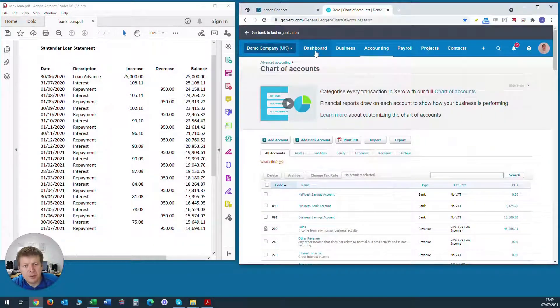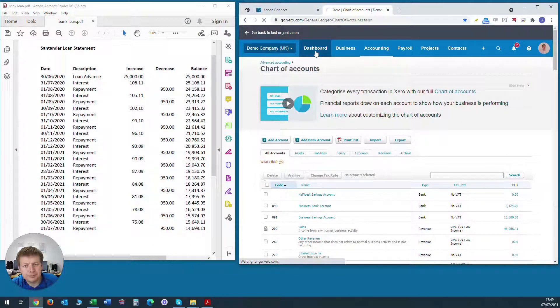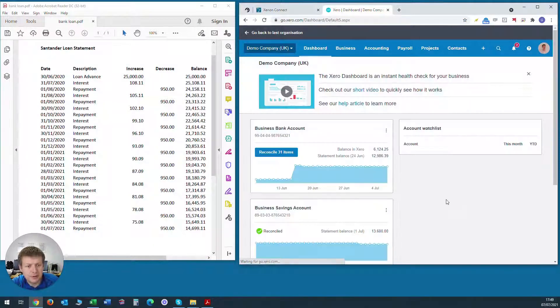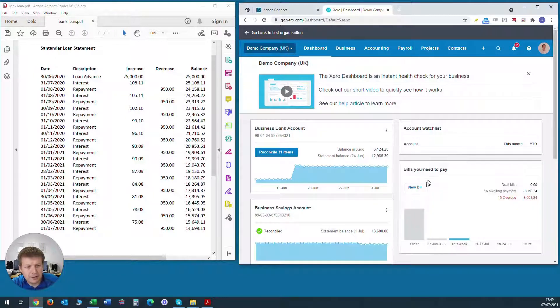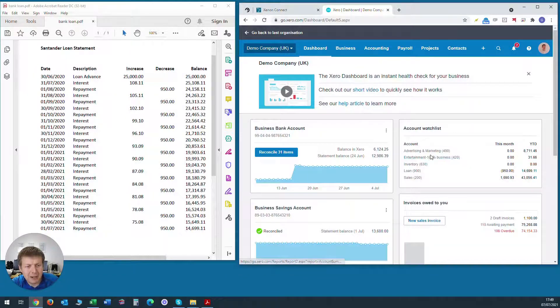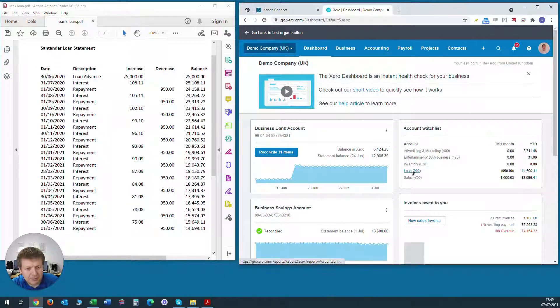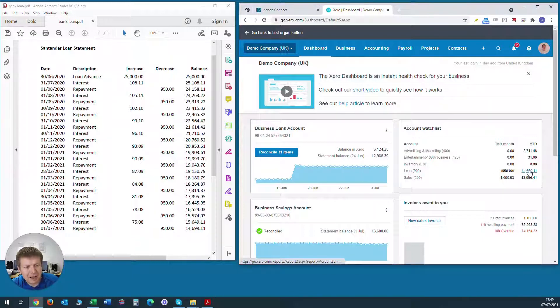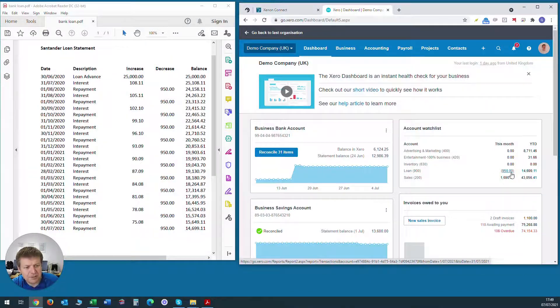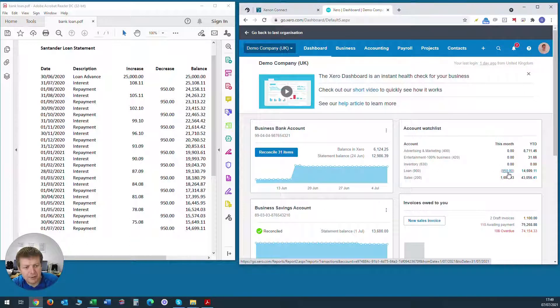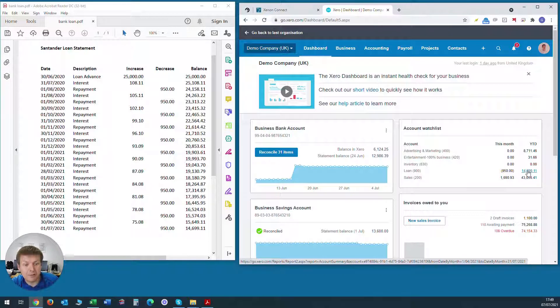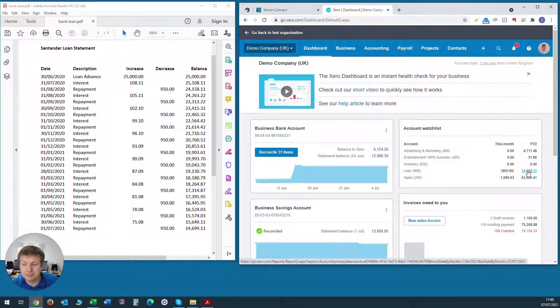Now when we go to the dashboard, you'll see that the bank loan is sitting here within the account watch list box and we can see the balance as it stands at the moment and we can see the movement during this current month. So it lets us keep an eye on the outstanding bank loan account without having to go through the balance sheet report all the time.